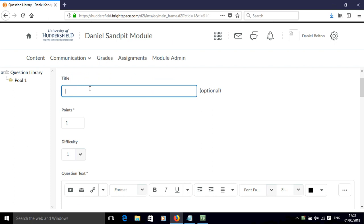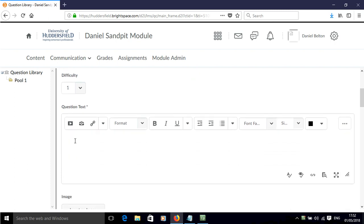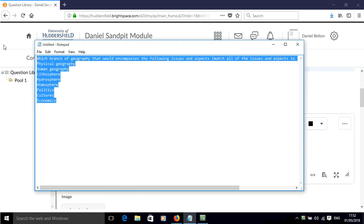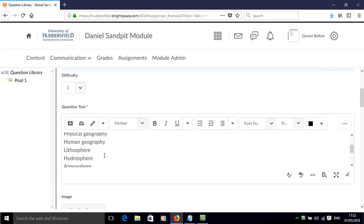We can add an optional title and set points to any value we want. Then we have the question text, and I'm going to cut and paste in my pre-prepared question with some possible answers.